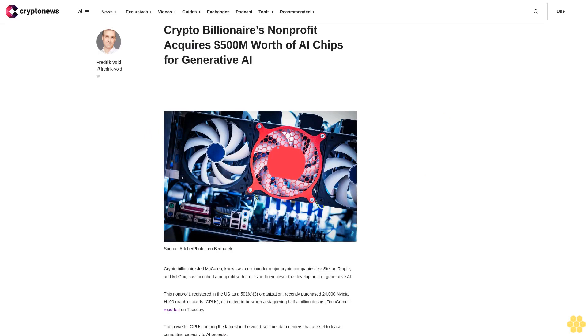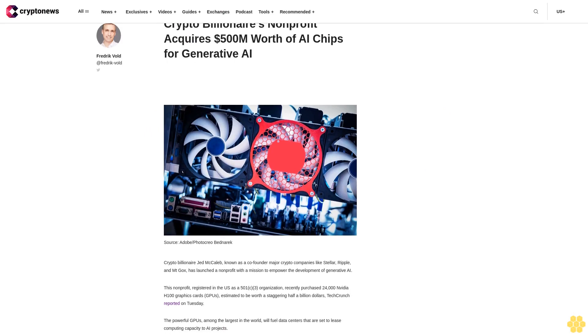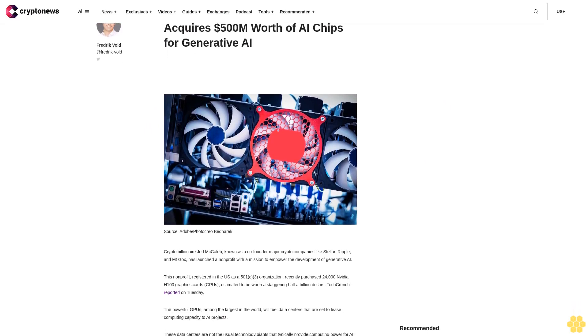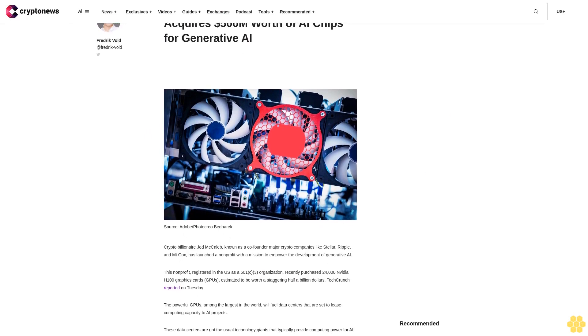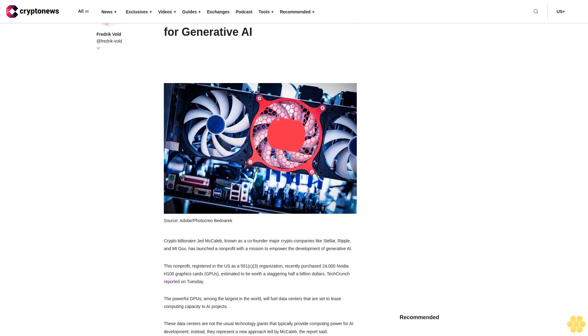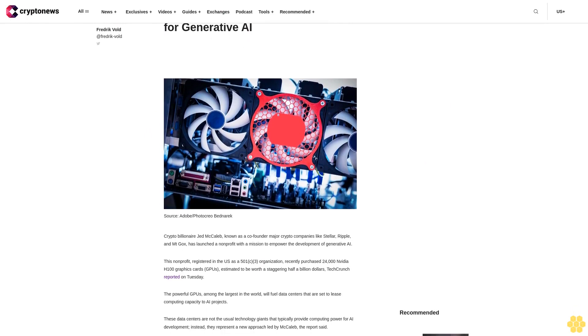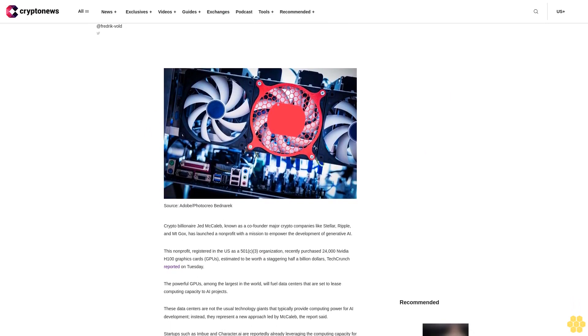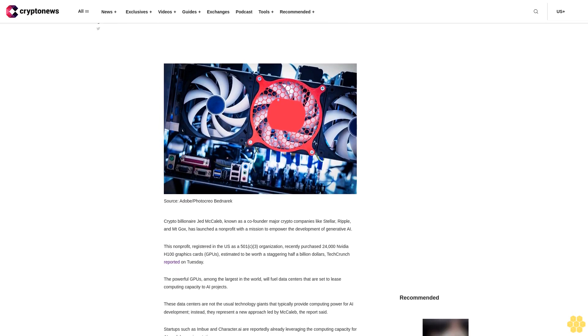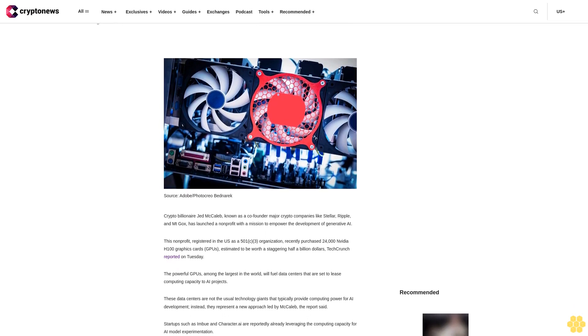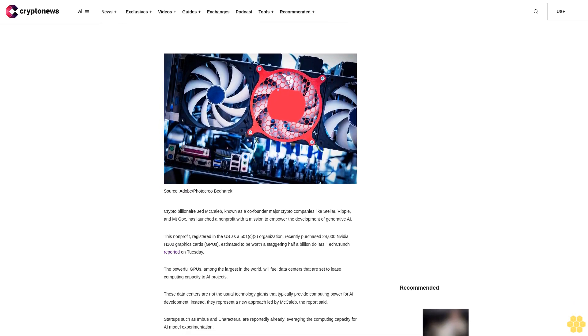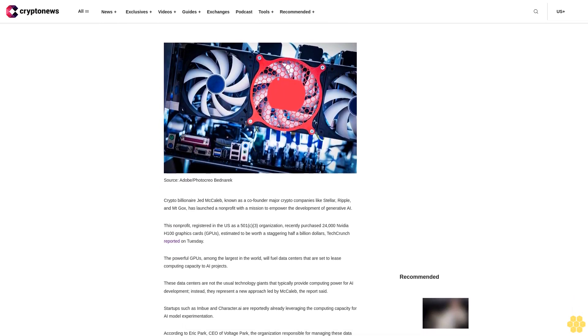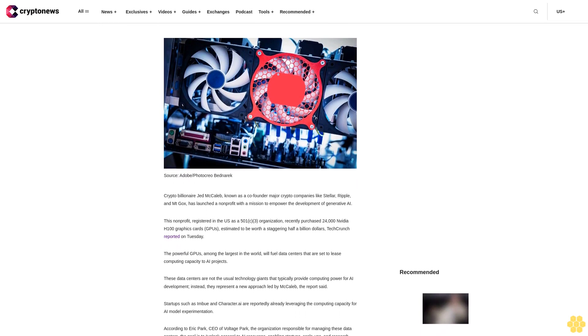Crypto Billionaires Nonprofit Acquires 500 Million Dollars Worth of AI Chips for Generative AI. Crypto Billionaire Jed McCallop, known as a co-founder of major crypto companies like Stellar, Ripple, and MTGox, has launched a nonprofit with a mission to empower the development of generative AI.